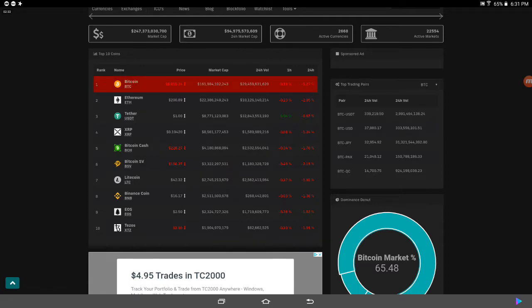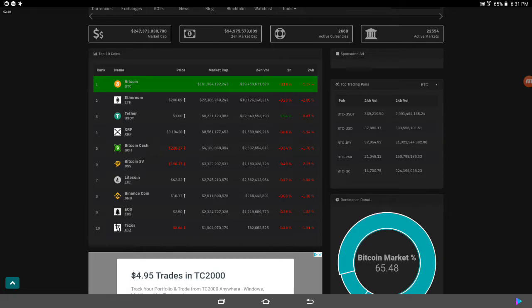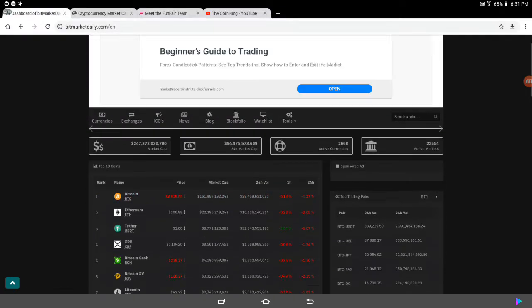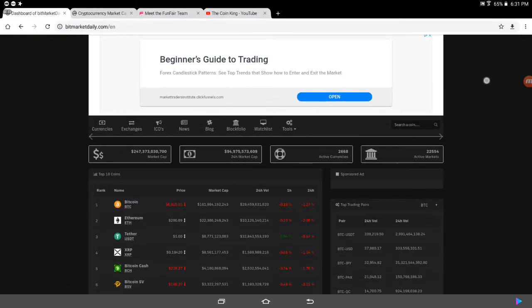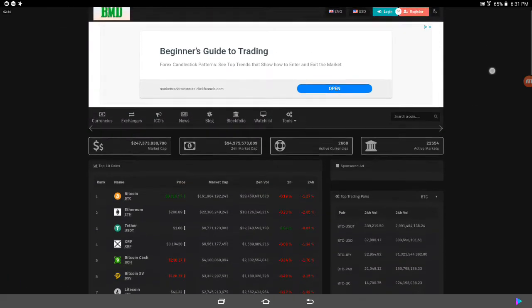Wow, Tezos actually hit number 10? Is this right? That's pretty good. Anyway, that's what's going on in the market, you know, it's all bloody red still.